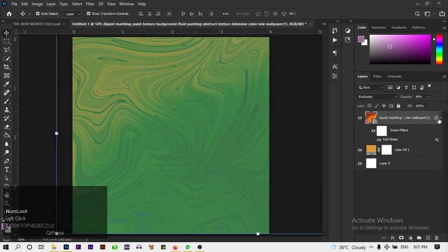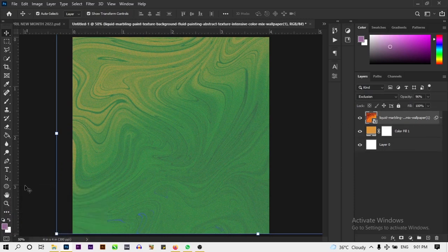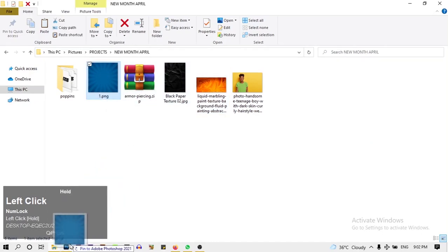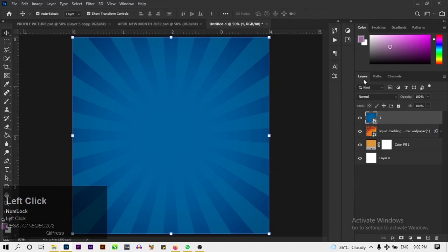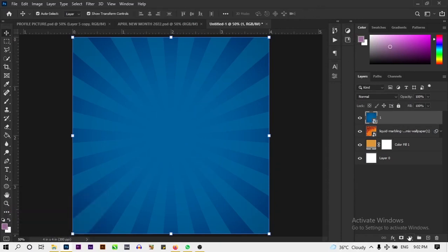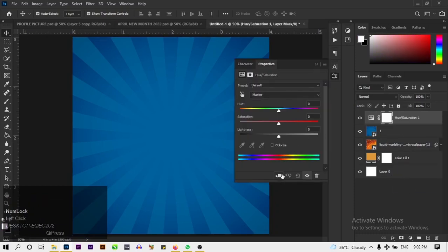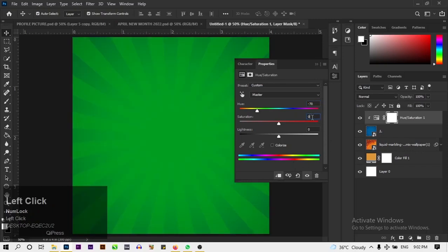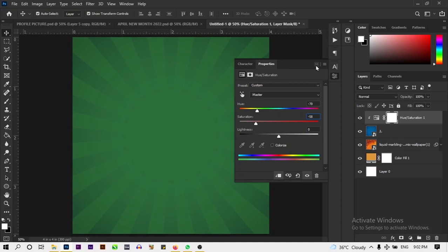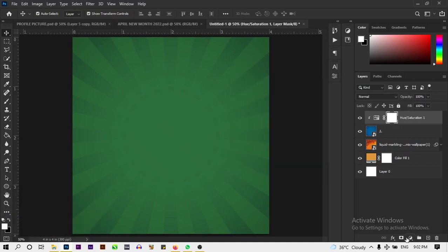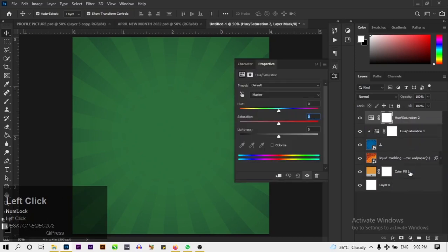Next, we're going to bring in another image — a PNG file. Place it in position. Then add a Hue/Saturation adjustment and clip it to this layer. Change the hue to minus 70, change the saturation to minus 58, and leave the lightness at zero. Then add another Hue/Saturation adjustment and change the saturation on that one to 10.